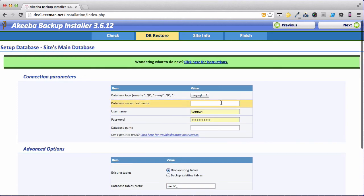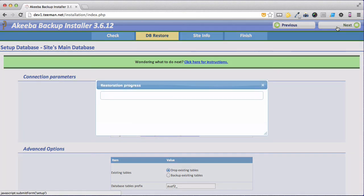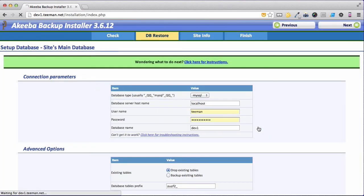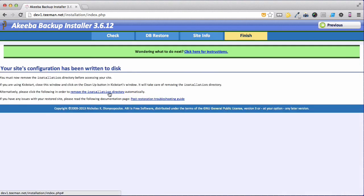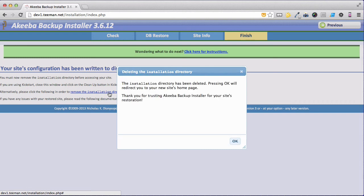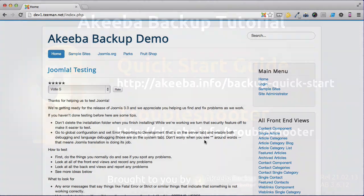Click Next. Enter the database details on the new server. Next again. Click OK once the database has been restored. Confirm that the site parameters haven't changed. Click Next. And finally click to remove the installation directory. Once that's done our site has now been transferred and is live on our new server.